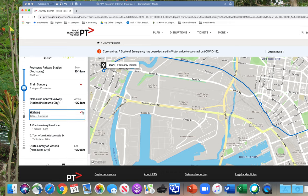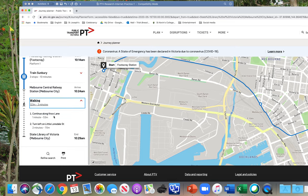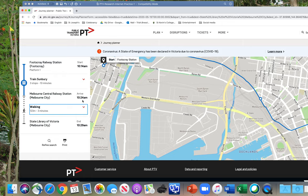Then you walk three minutes to the State Library. The State Library is actually across the road from Melbourne Central. If you click on the little arrows, it will give you more detailed instructions — for example, 'Continue along Knox Street for one minute, then turn left on Little Lonsdale.' For this assessment task, you don't have to give that much detail.